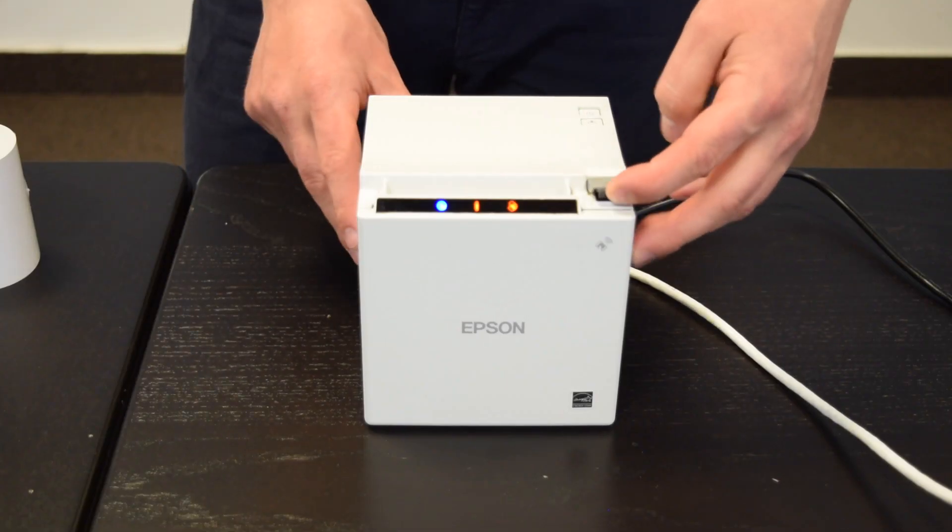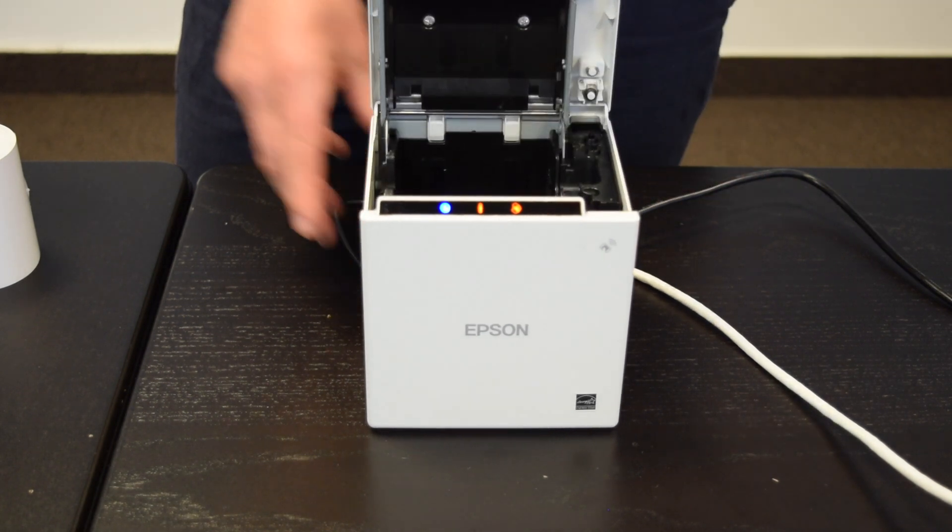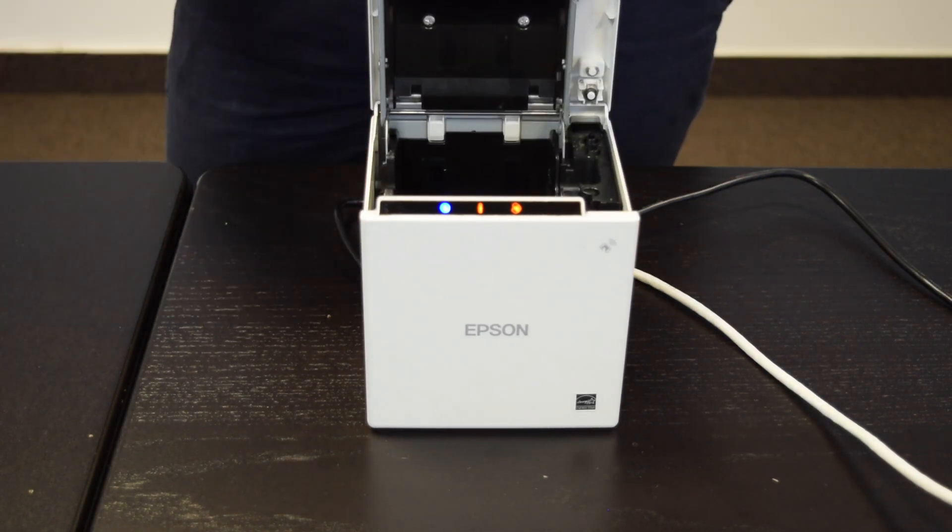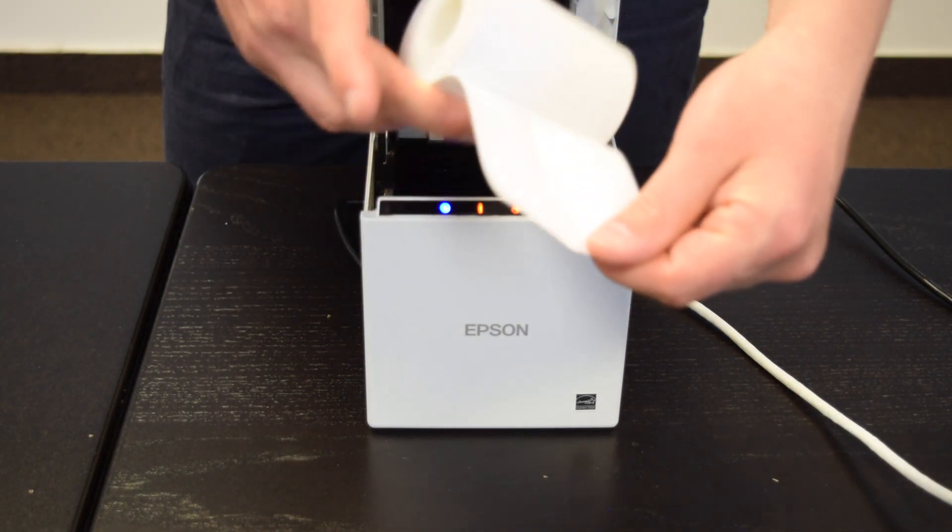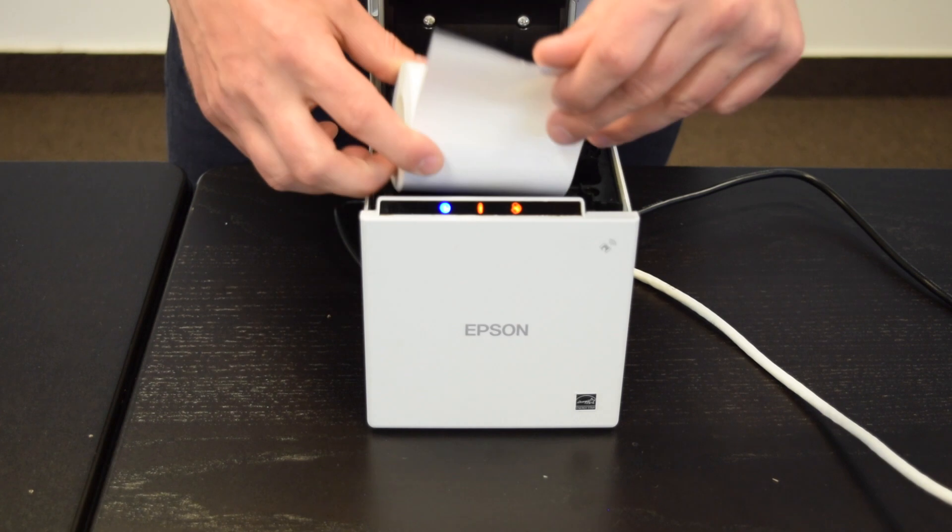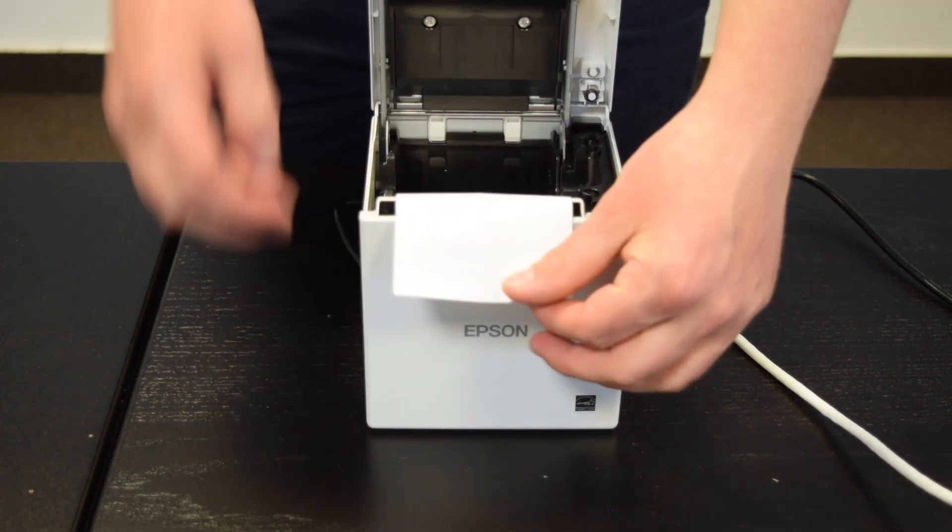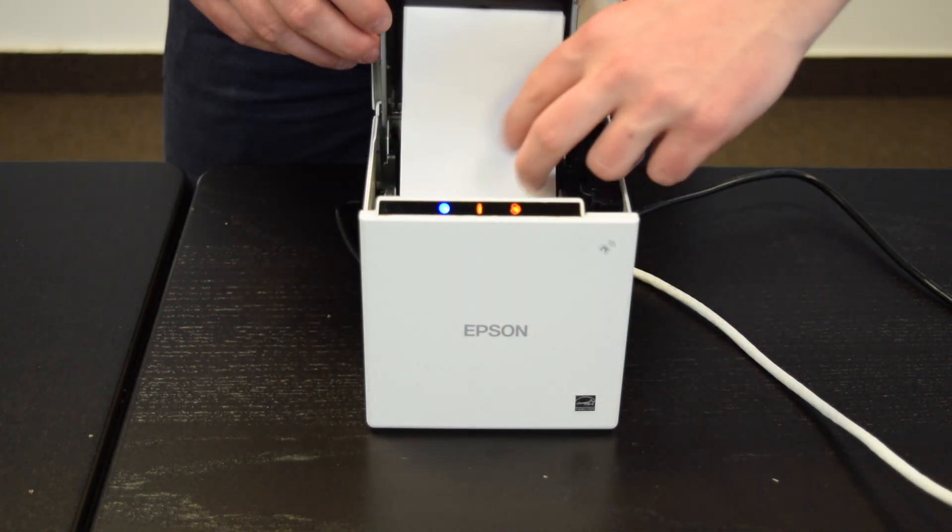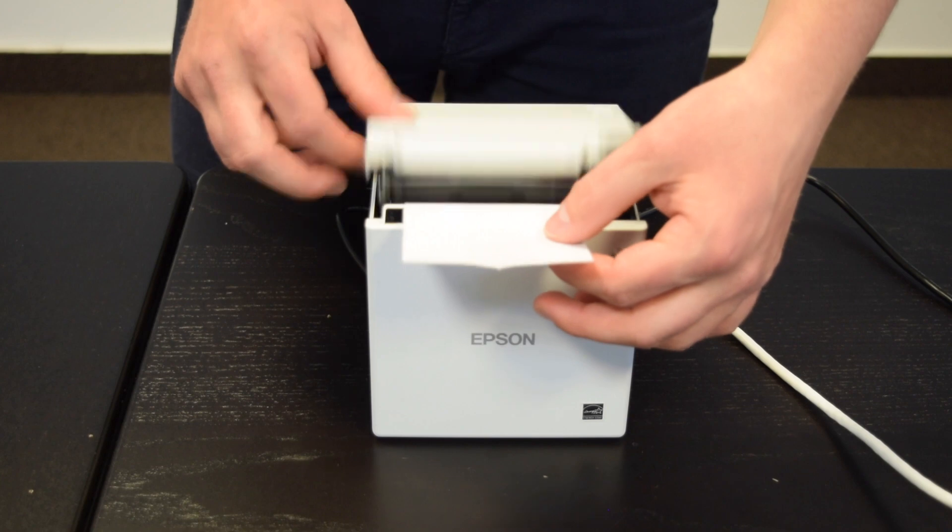To add your paper roll, lift the top panel open with the lever and place the paper into the printer with the leading edge feeding from the bottom of the roll. Close the top panel and ensure that it has clicked shut.